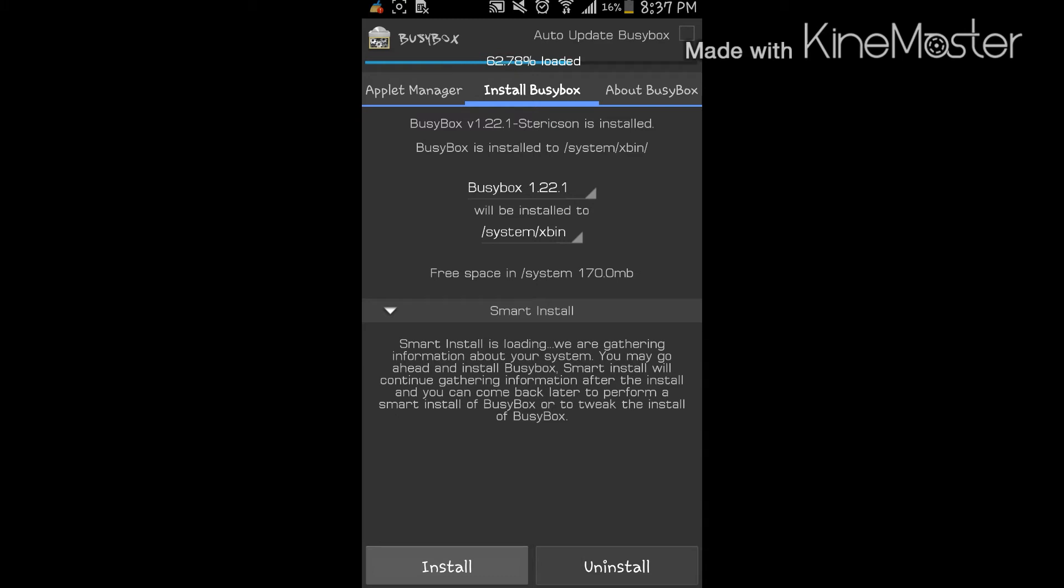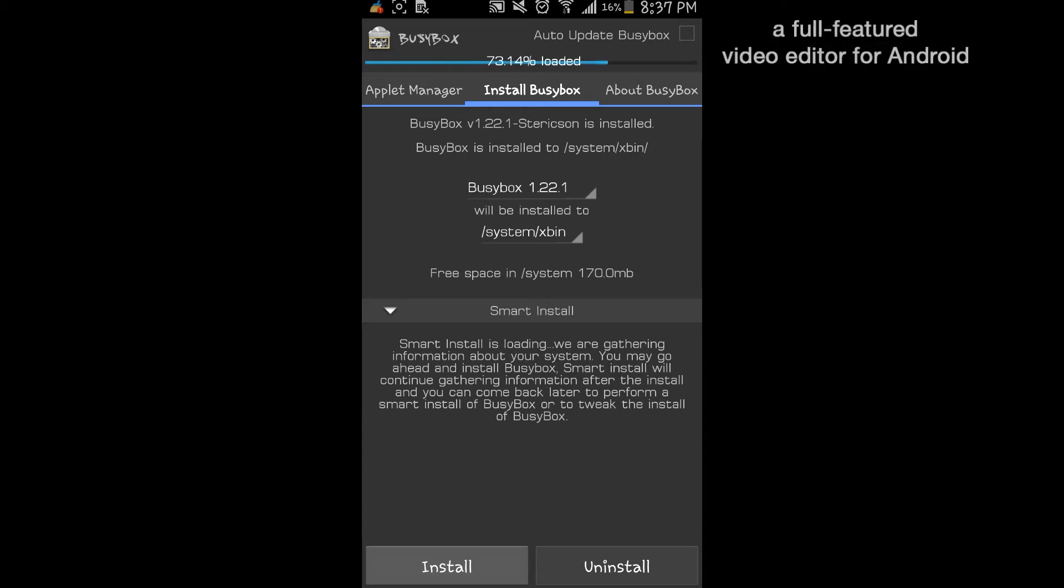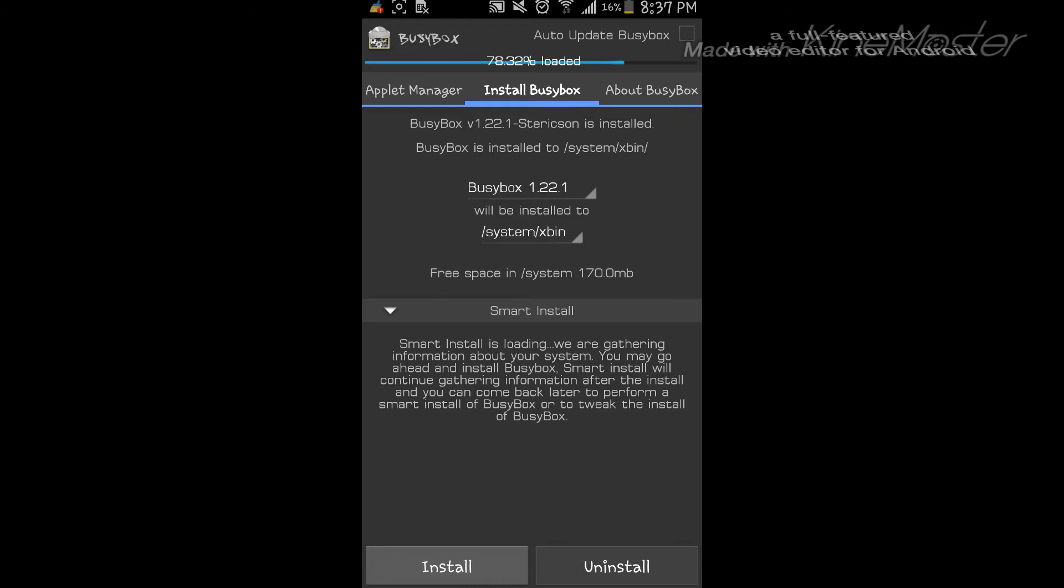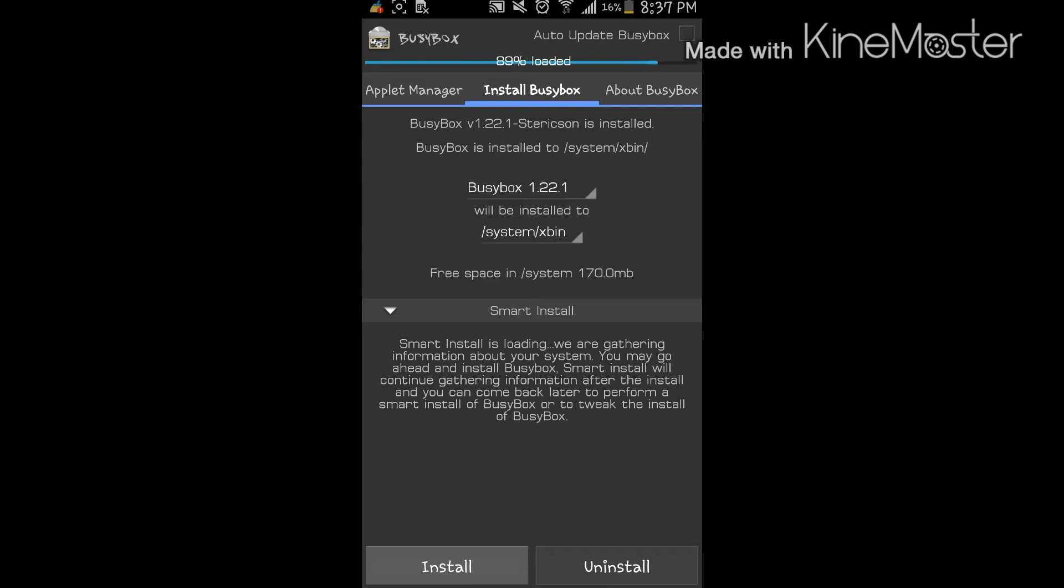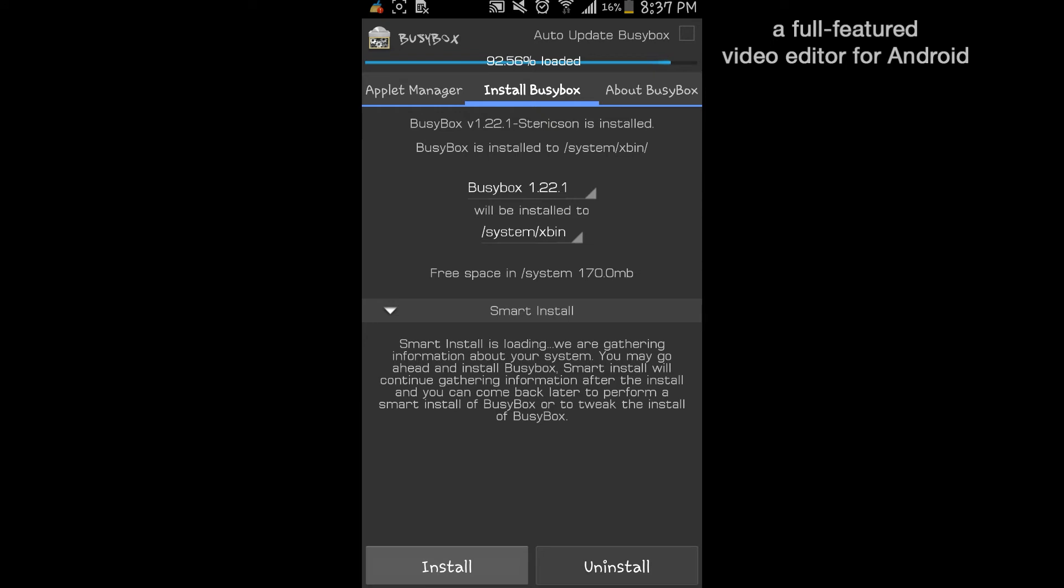Then I'm going to press the install button and that will install my busy box into my phone and I'll be able to use DS ployd to hack and have fun with other networks, pranking your friends or something like that.